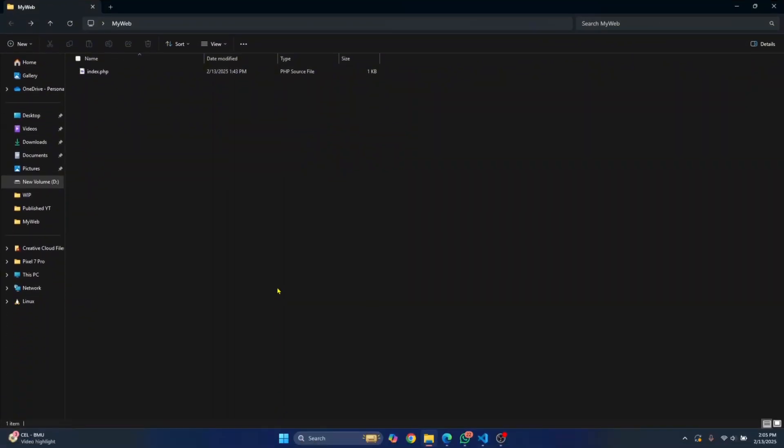Welcome to this video guys. Let's see how we can run a PHP file in a web browser. I have this PHP file here.